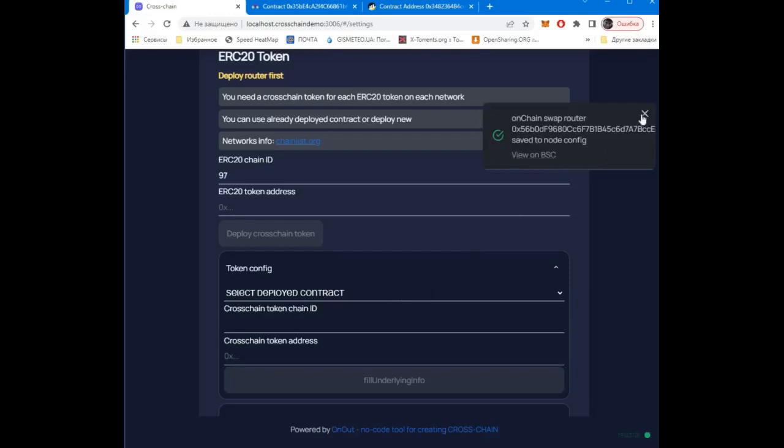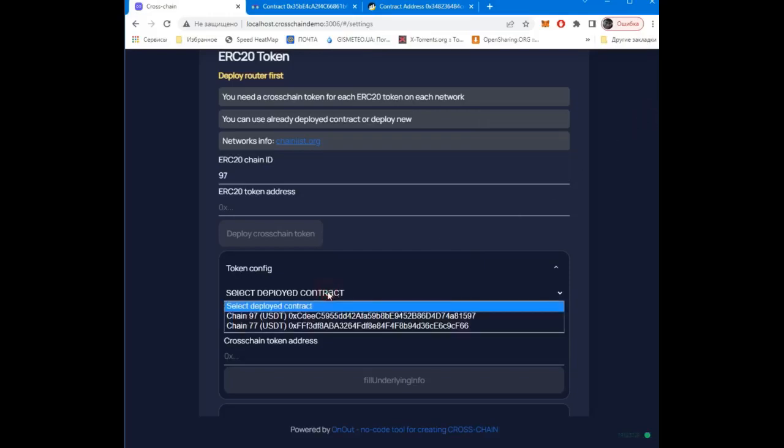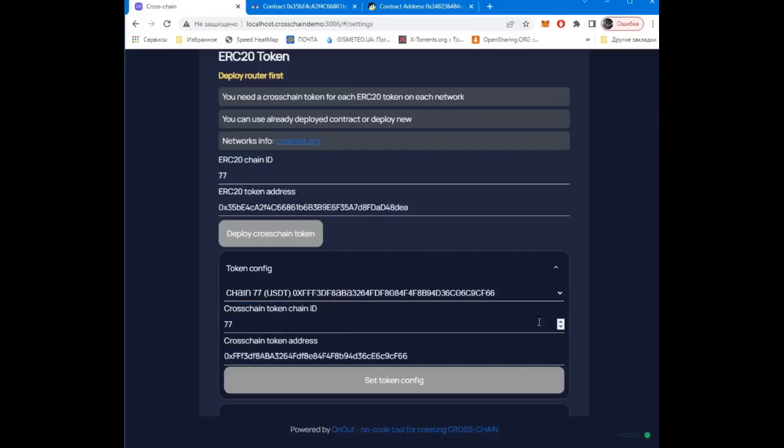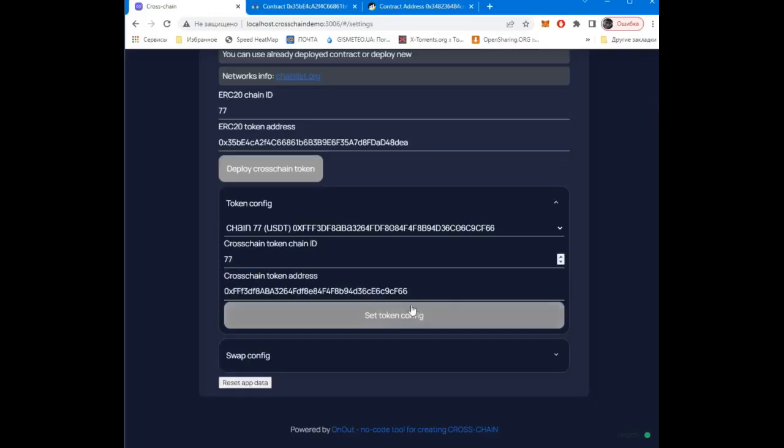Now wrap a token. We also select a new contract from the list and save.